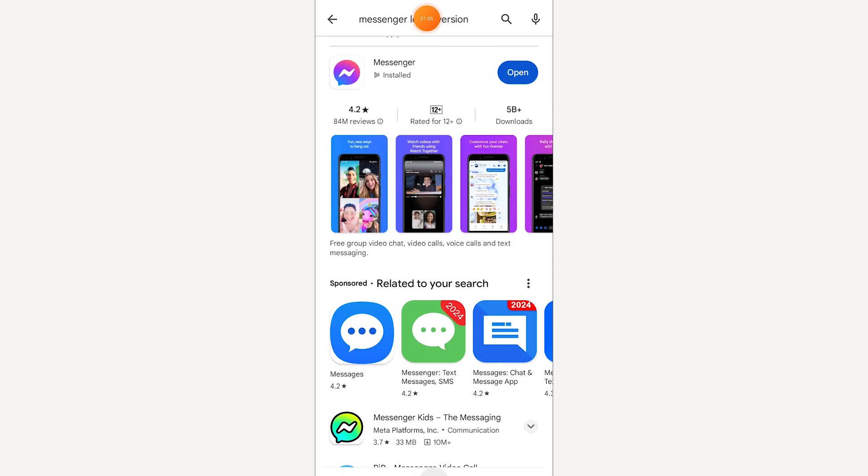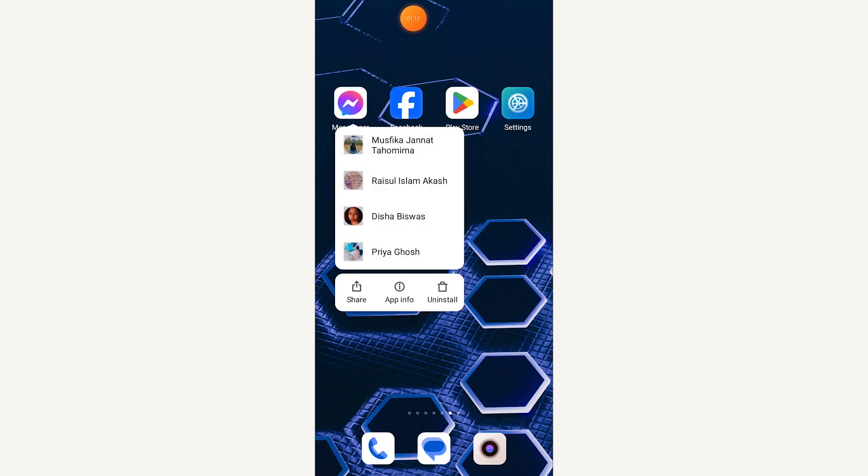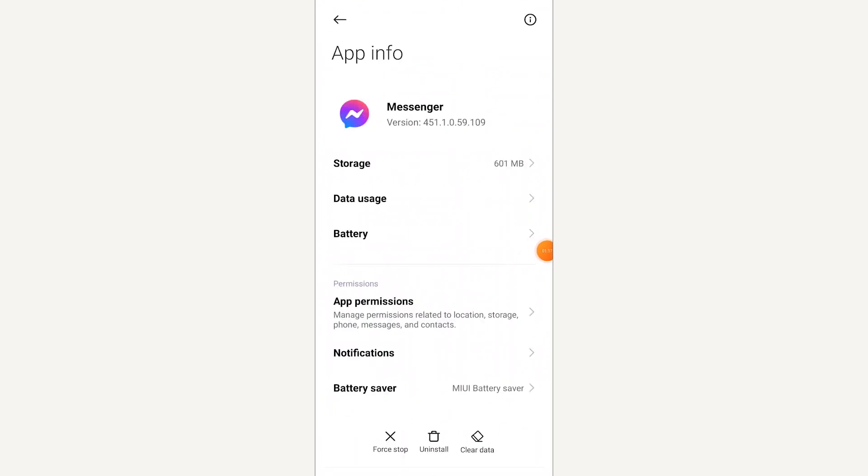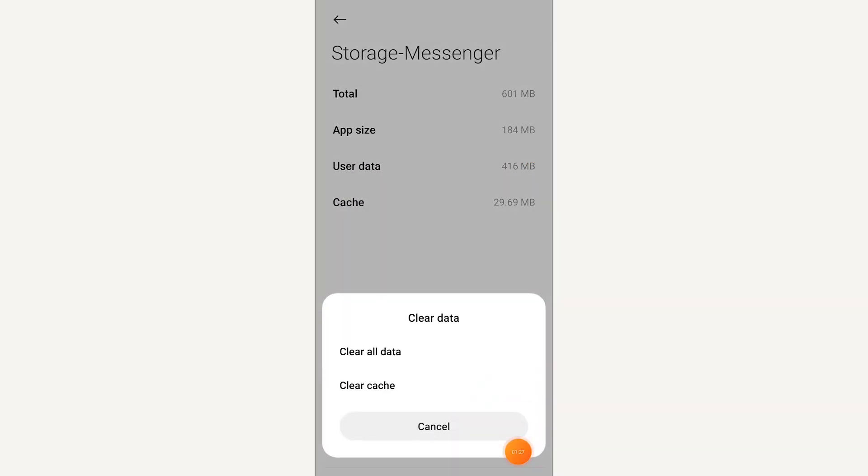Now go back and tap and hold on Messenger, go to App Information. Click on Storage, tap on Clear Data, now clear your Messenger cache data.